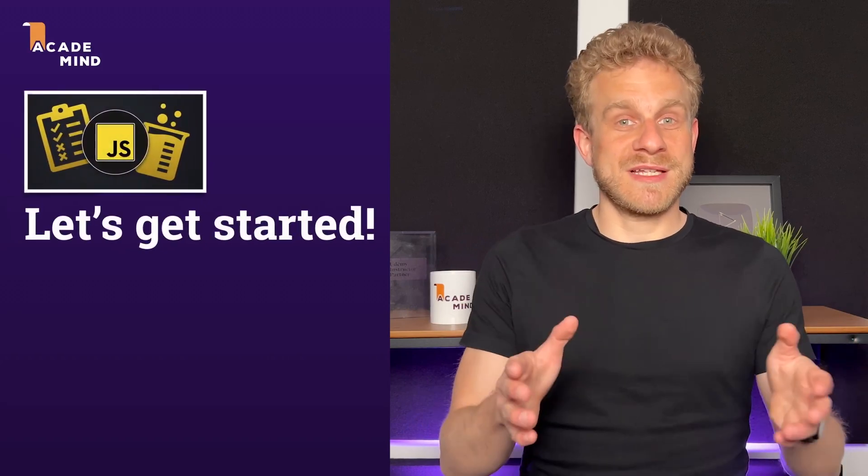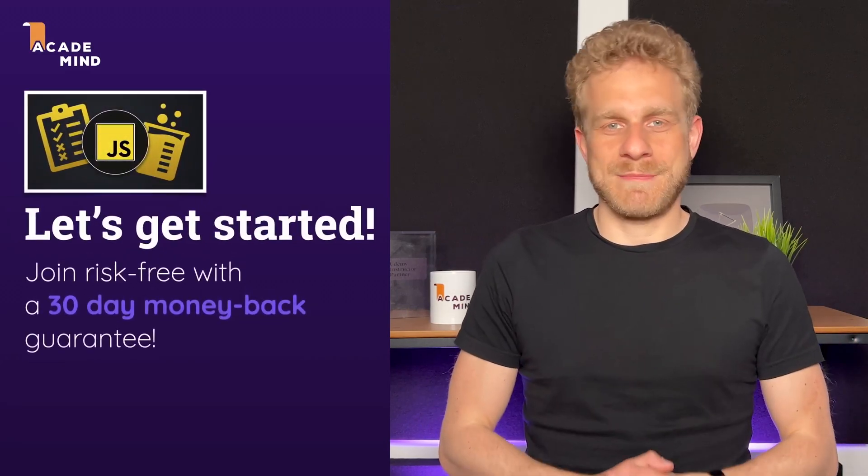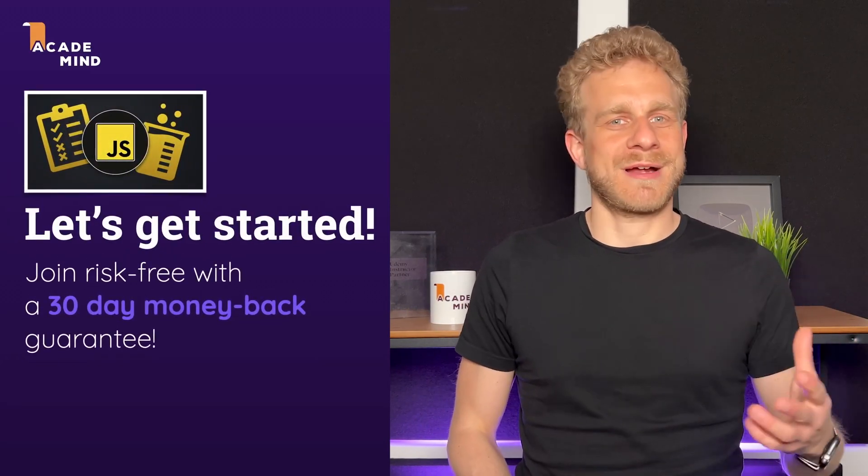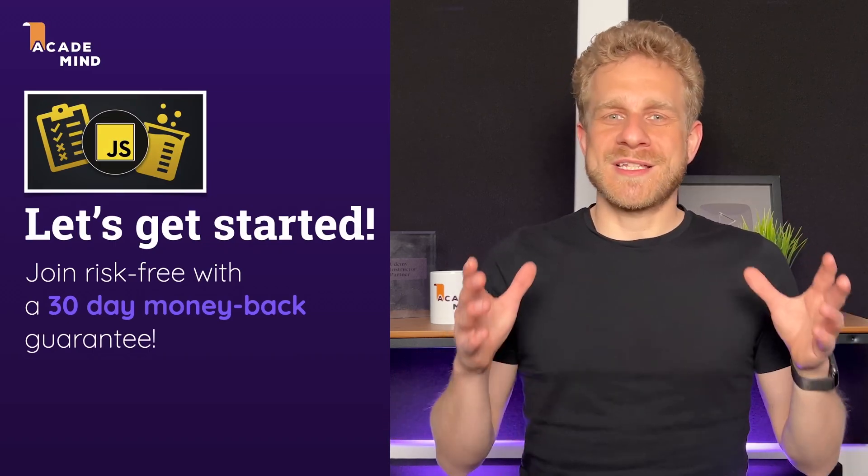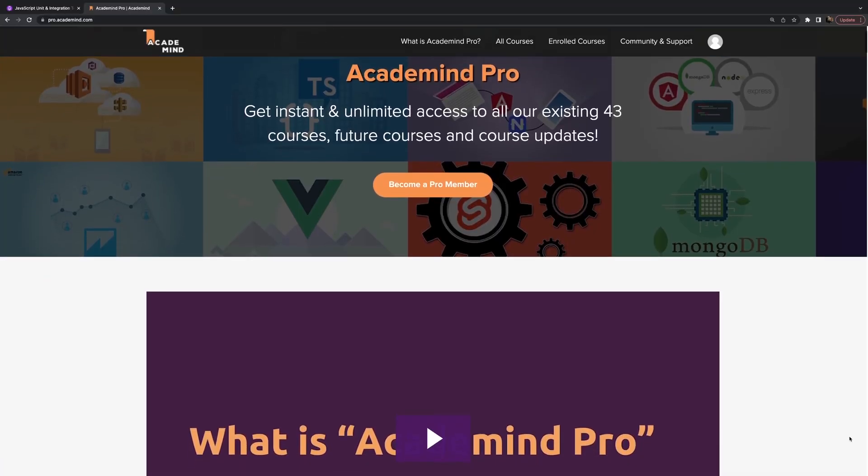As with all our courses, this course comes with a 30-day money-back guarantee so you can try it risk-free. It's also part of our Academy Pro subscription.